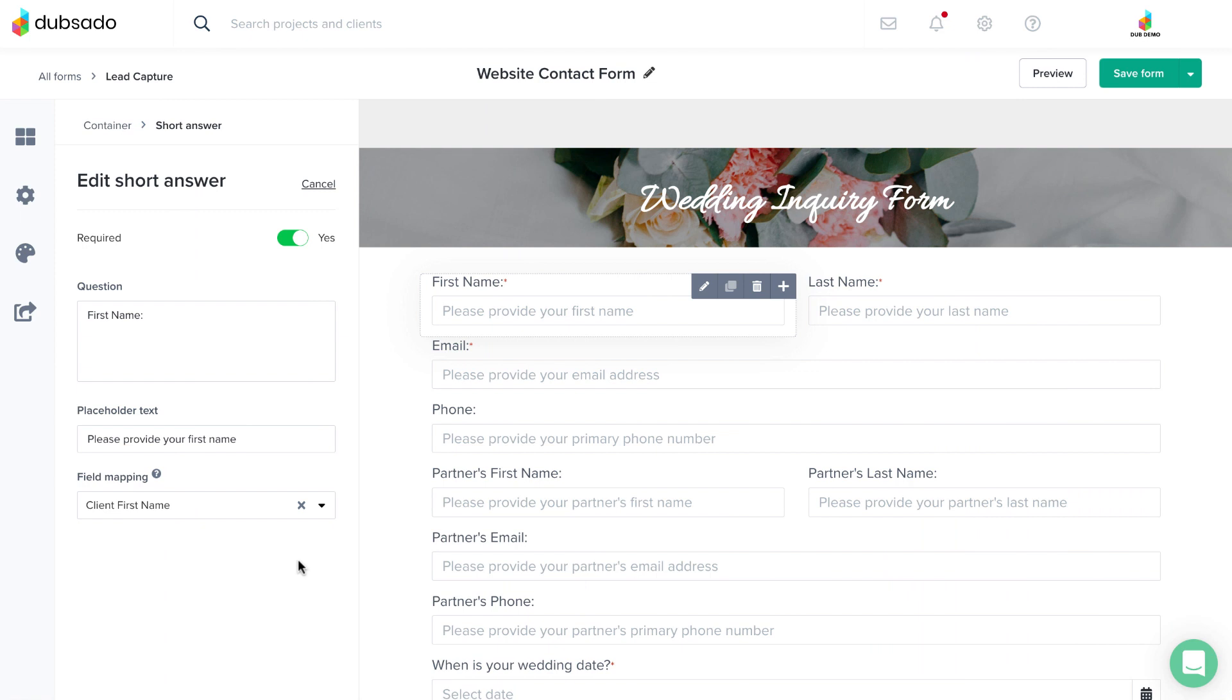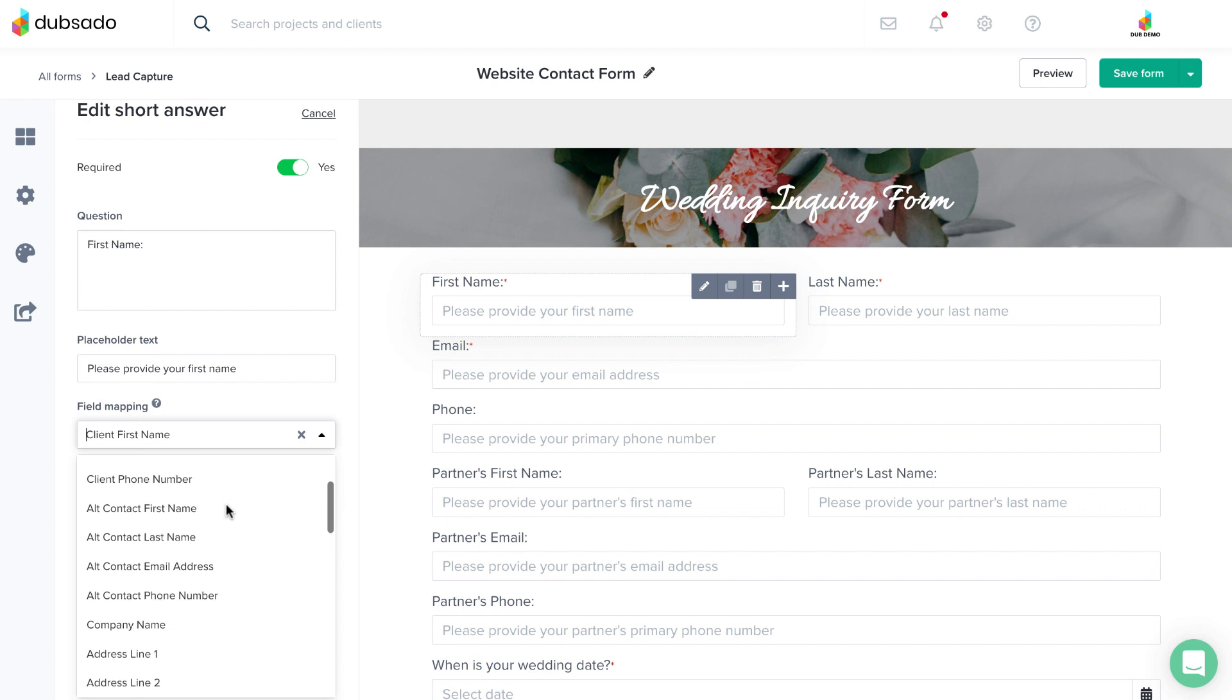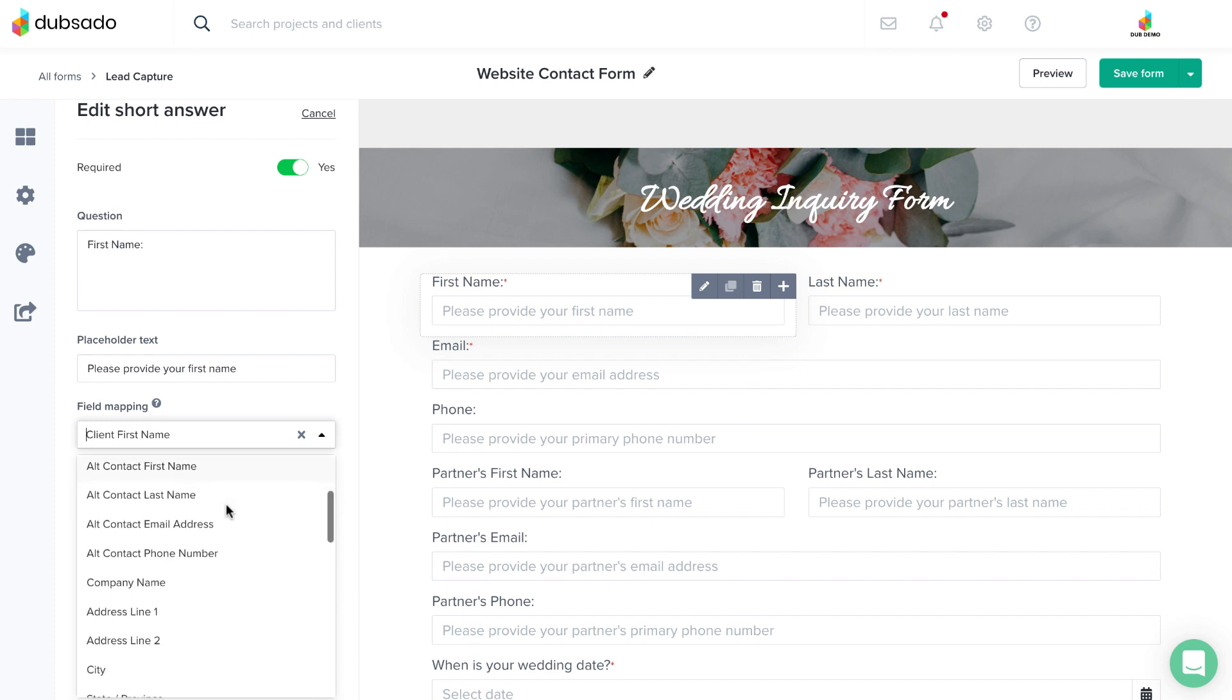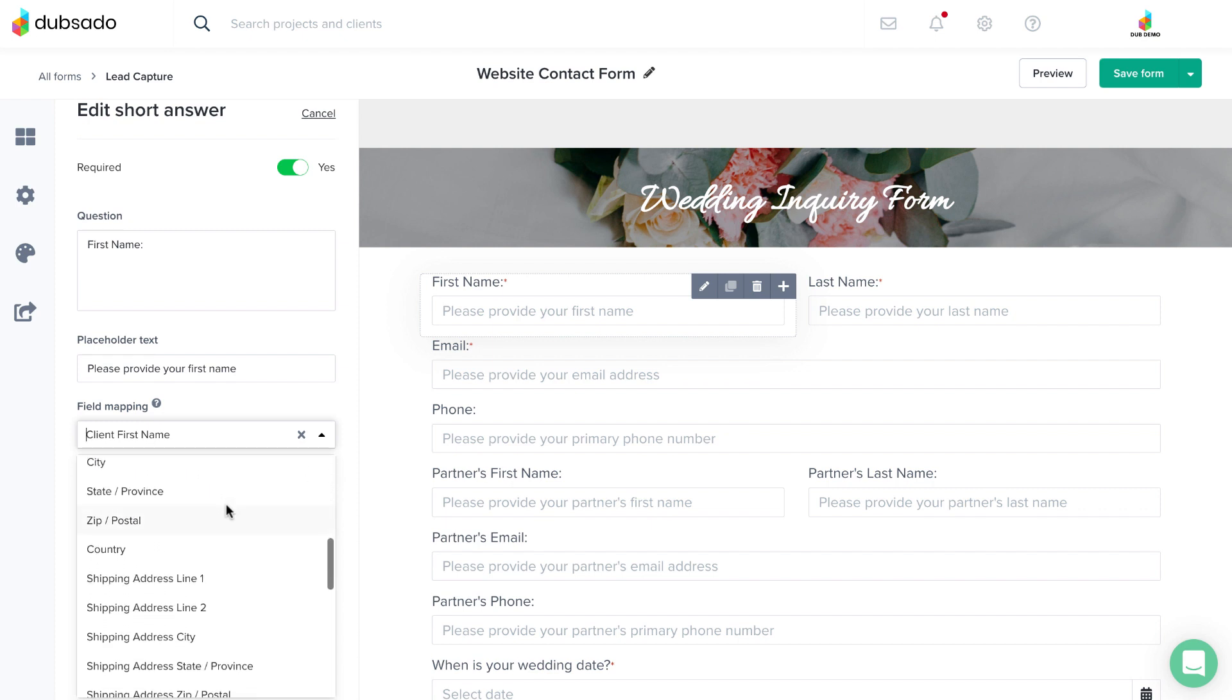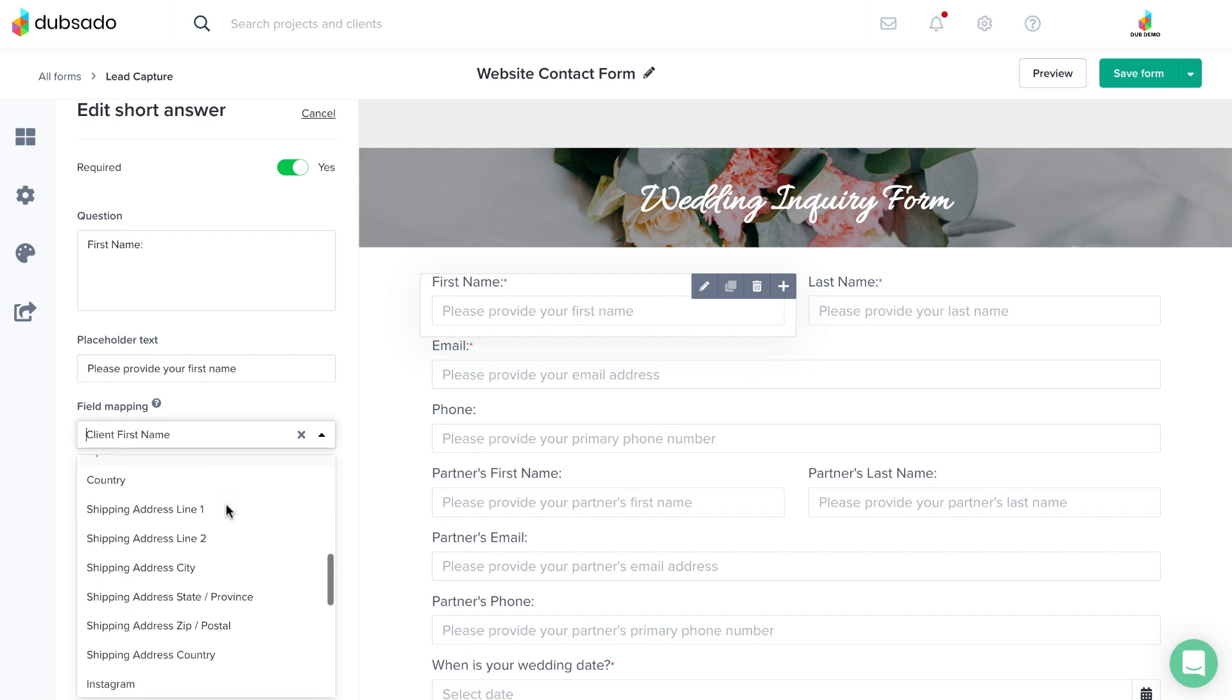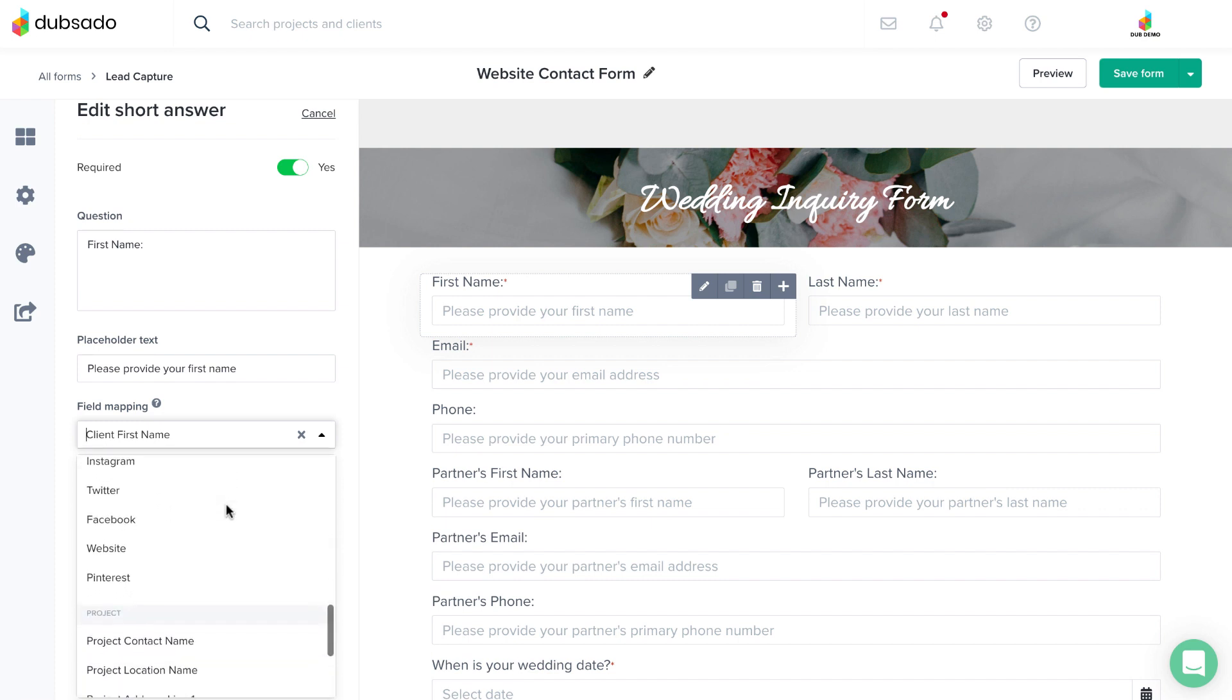Dubzado already includes the predictable fields that most businesses will need, but it's possible that your business has unique needs beyond what's been provided. That's why you can add additional fields, called custom mapped fields.